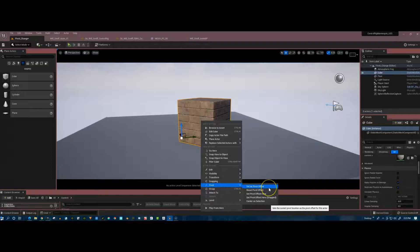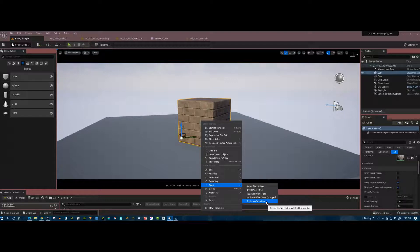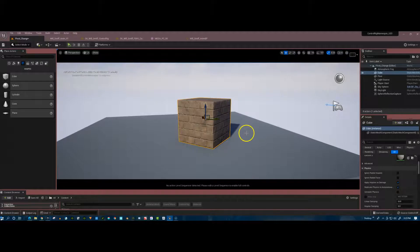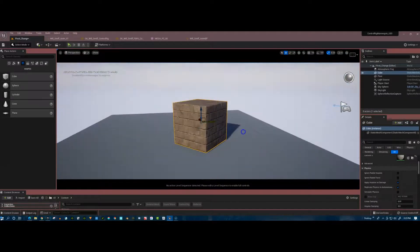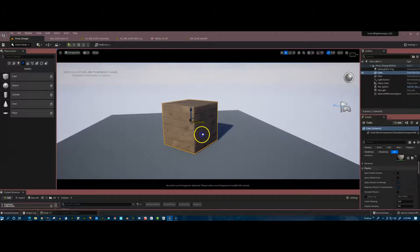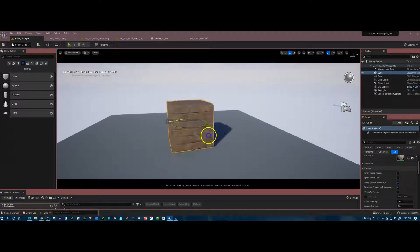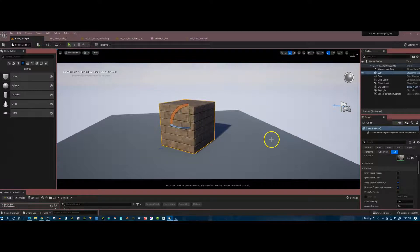And then we have some options here. I want to go all the way to the bottom in this case and I want to say center on selection. So there it is. If we look now and rotate, it's right in the middle of the cube. And so I can move it around. I can rotate it and it's spinning like it should spin.